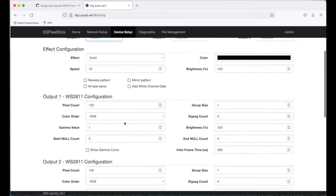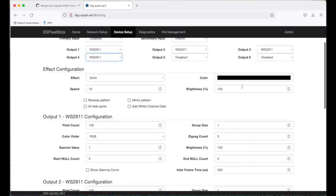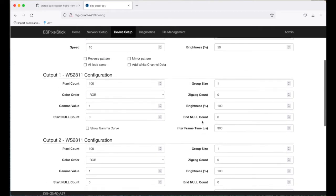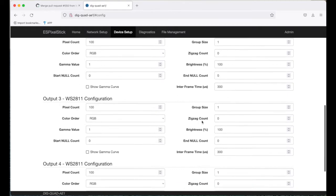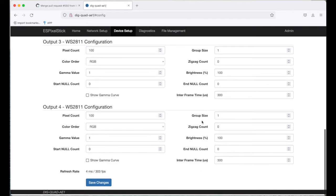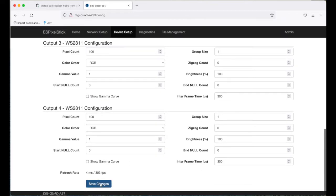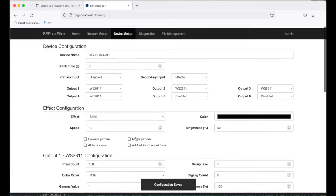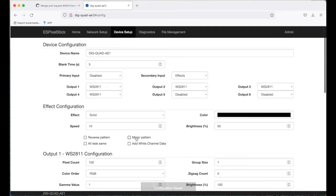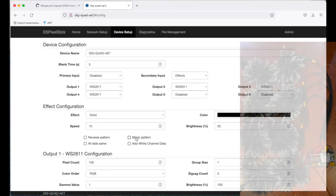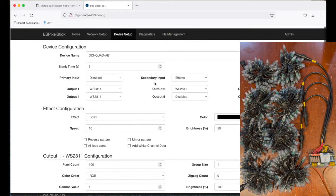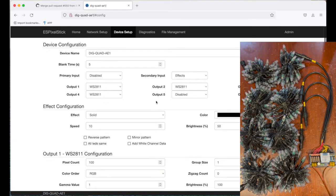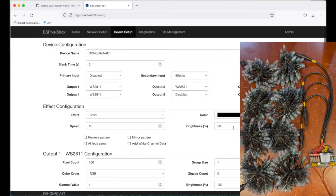I'll set the brightness down a little bit for the video to 50 percent. Everything else looks correct. I'll go ahead and save this. Okay, let me enable my video. Okay, video is enabled. Now I'm going to change the effects to a different color.